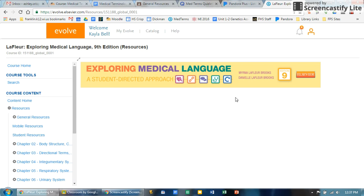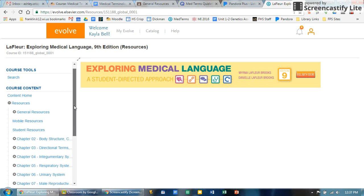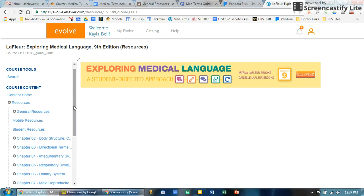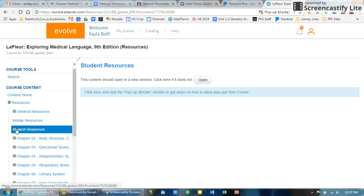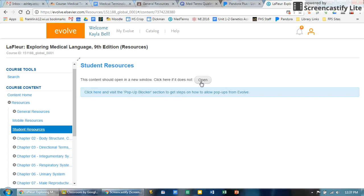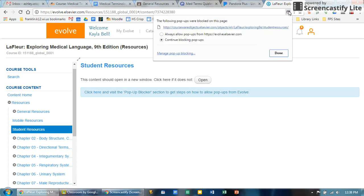What you're going to want to do is click on the left hand side where there's something called Student Resources. Click on that, then you click on Open. One thing to note is you might get a pop-up blocker - you do want to allow pop-ups.